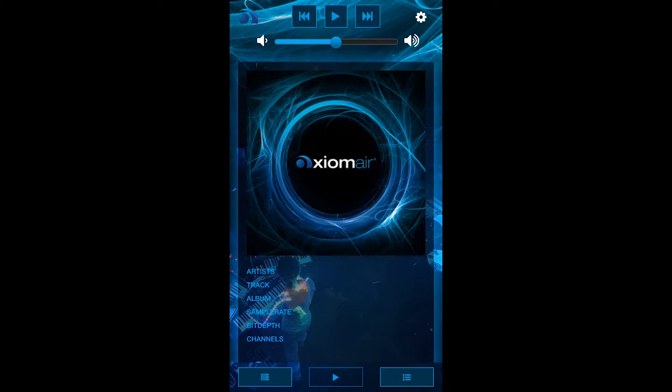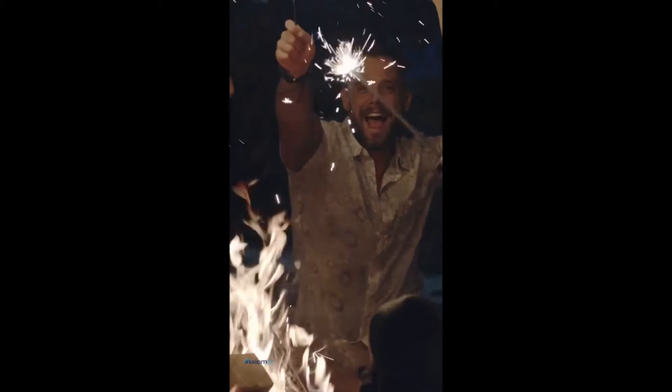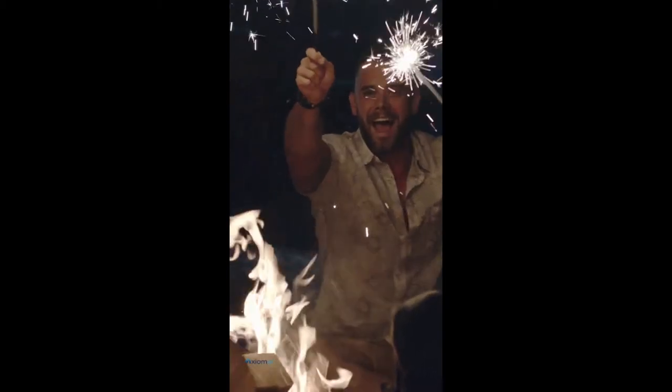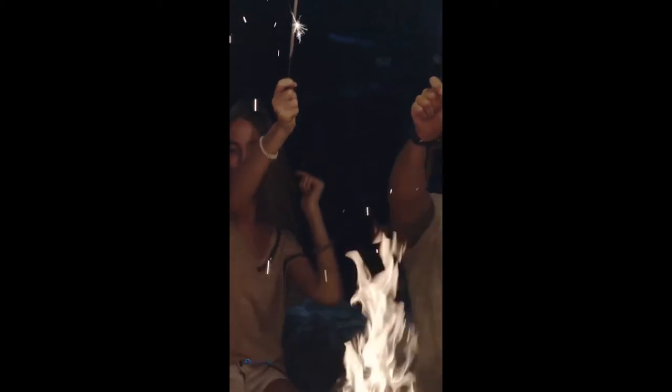The other nice thing about this is that if you've gone away — let's say you've taken your Axiom Air camping and you don't have access to Wi-Fi — but you can use the built-in hotspot, you can play all of the music on that drive without ever having any access to Wi-Fi.